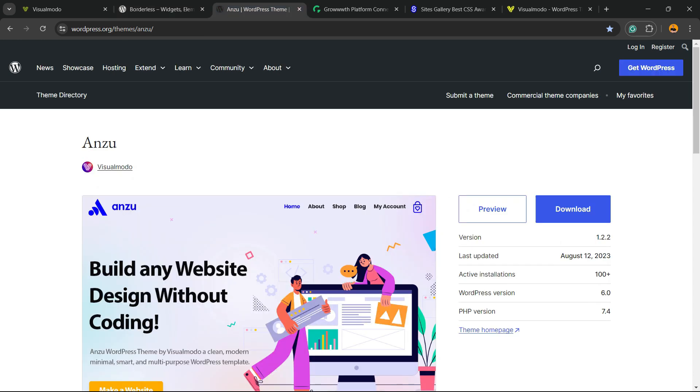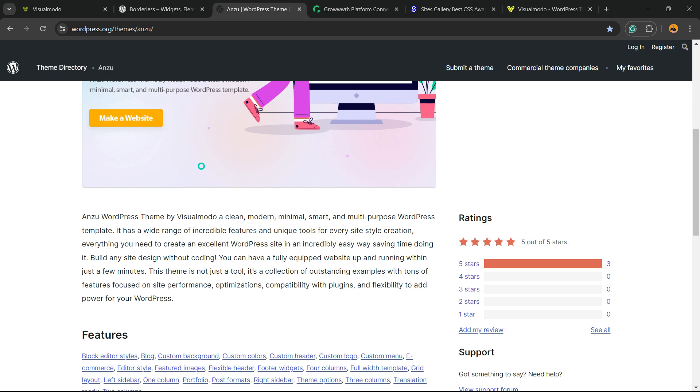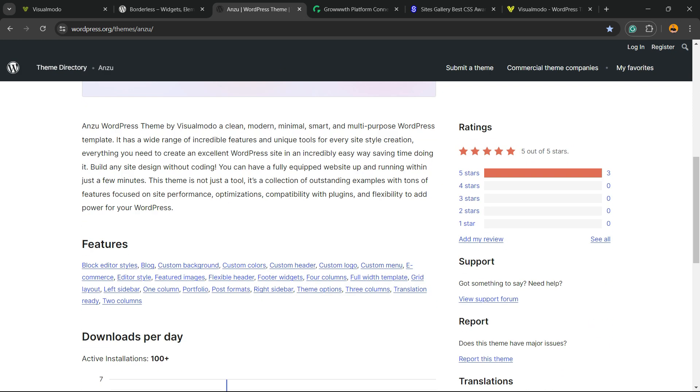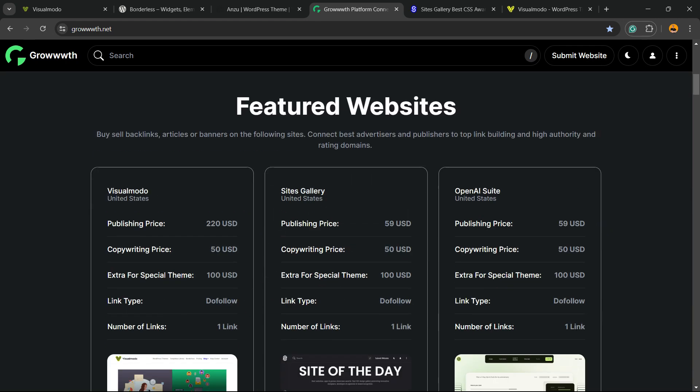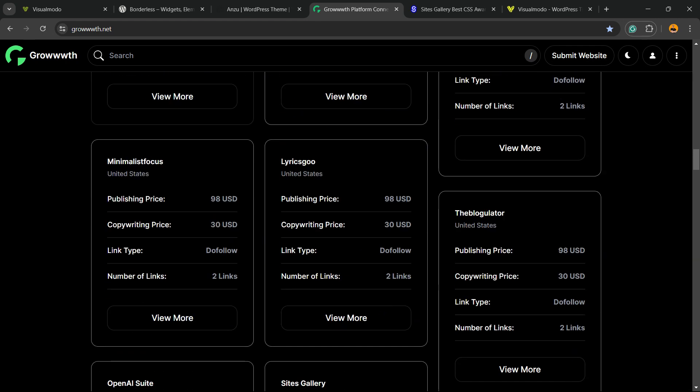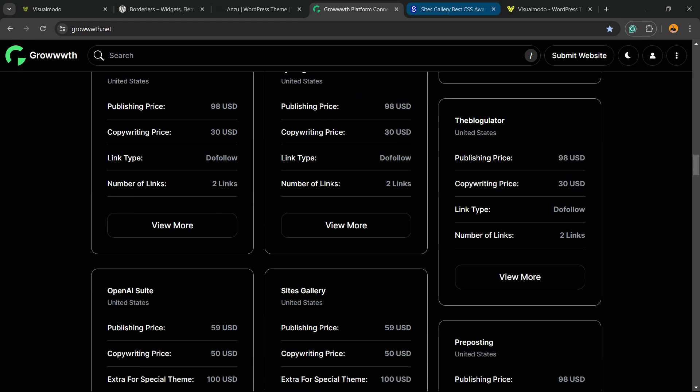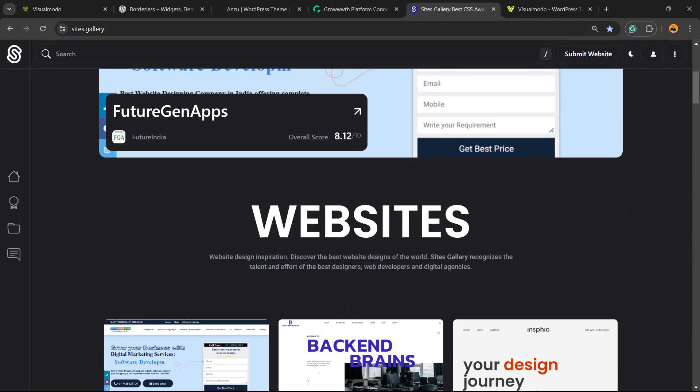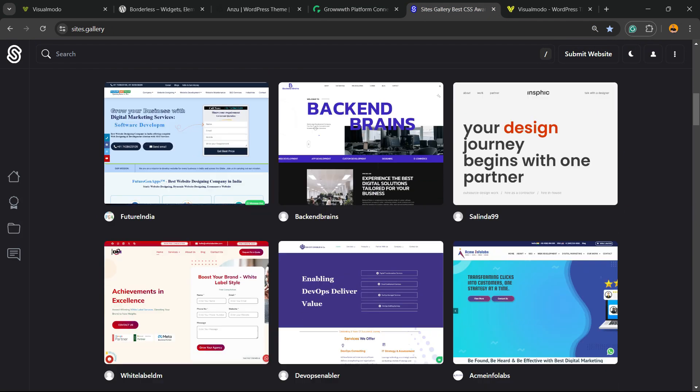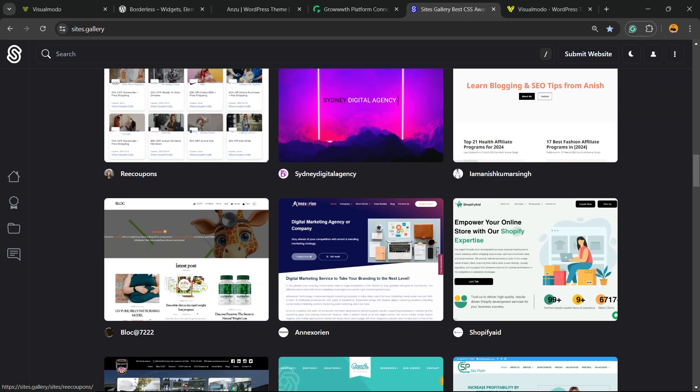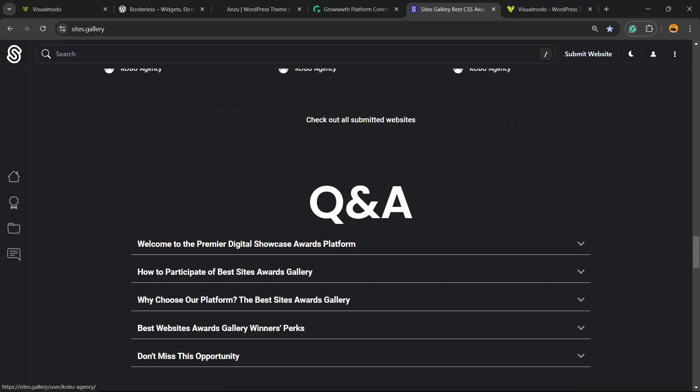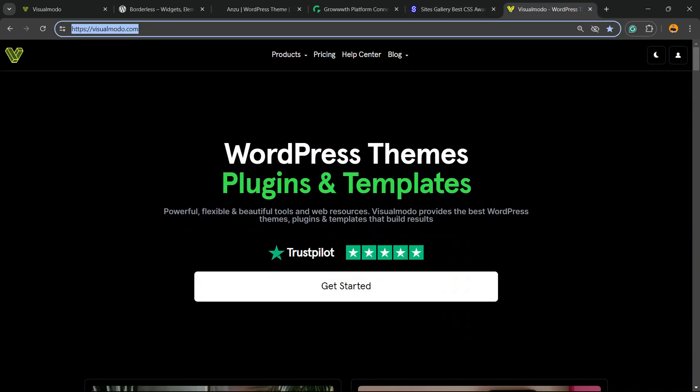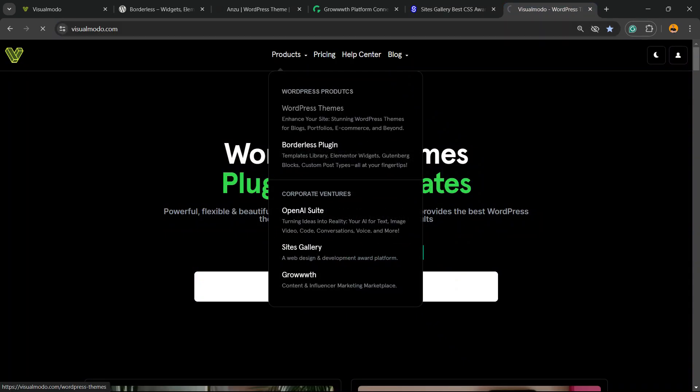Also check out WoodenBerg or Anzo WordPress theme - the best free WordPress theme to customize your website. Visit Growt.net platform to submit your blog and publish guest posts for free, and Sites.Gallery, a CSS gallery where you can promote your site, apps, landing pages, and game designs.